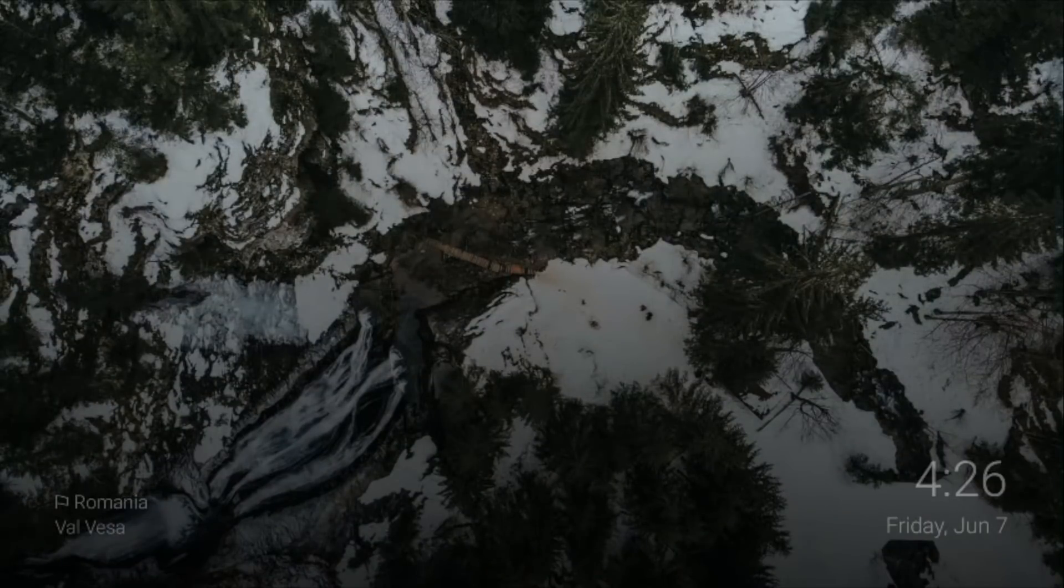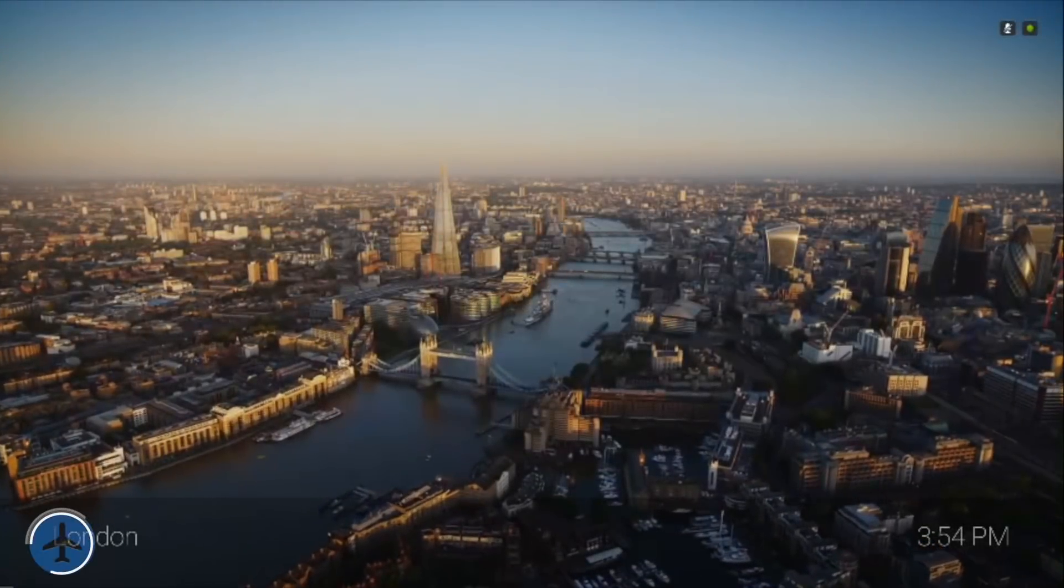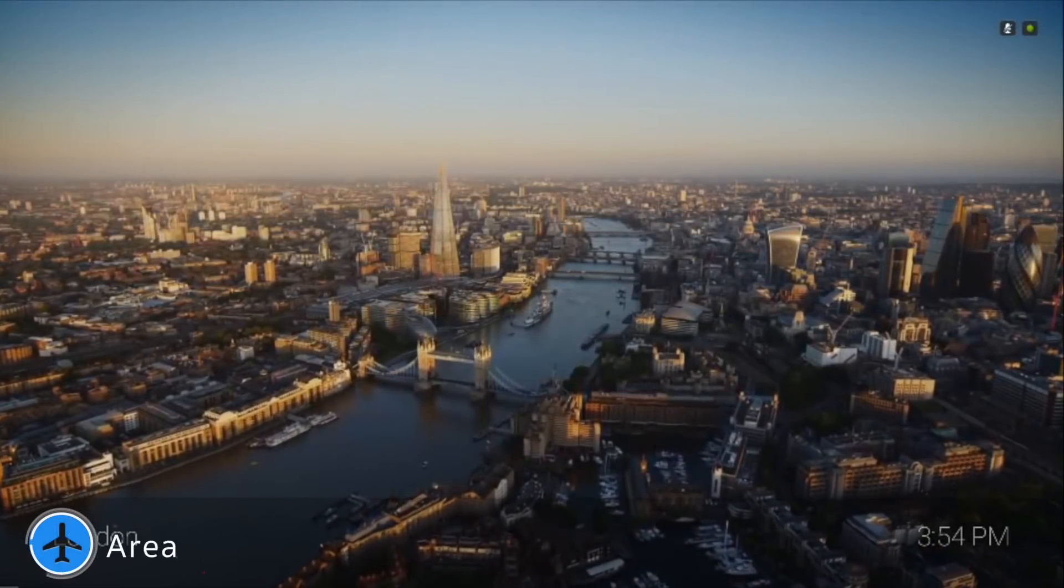If you want to go a step further you can also check out Aerial Dream app. It gives you some amazing aerial screensavers like the Apple TV.